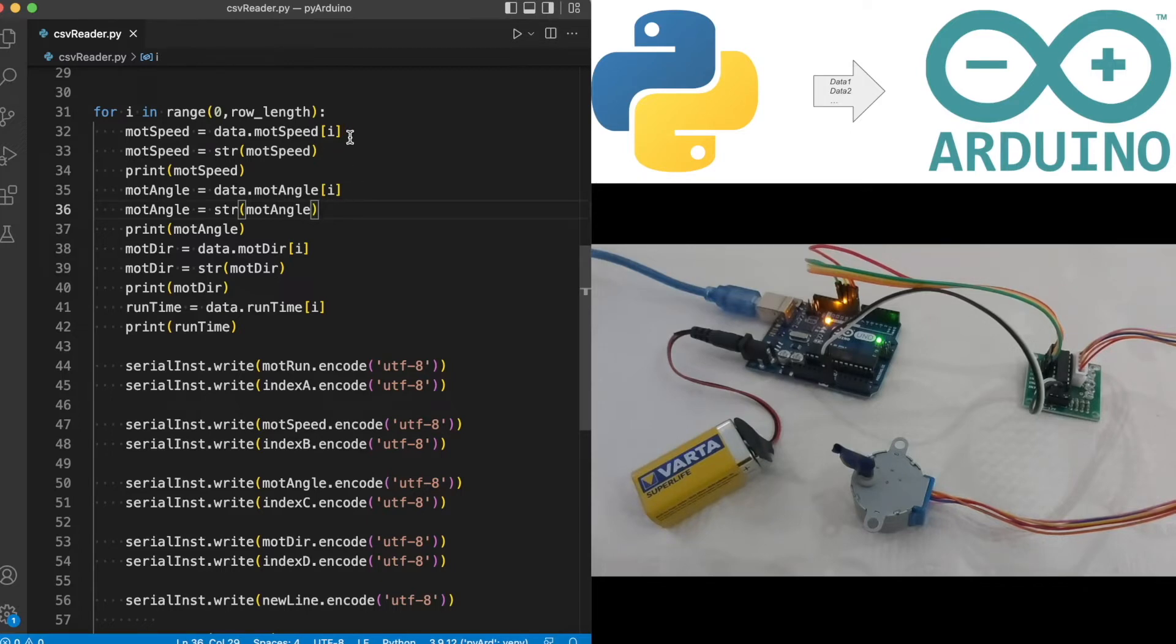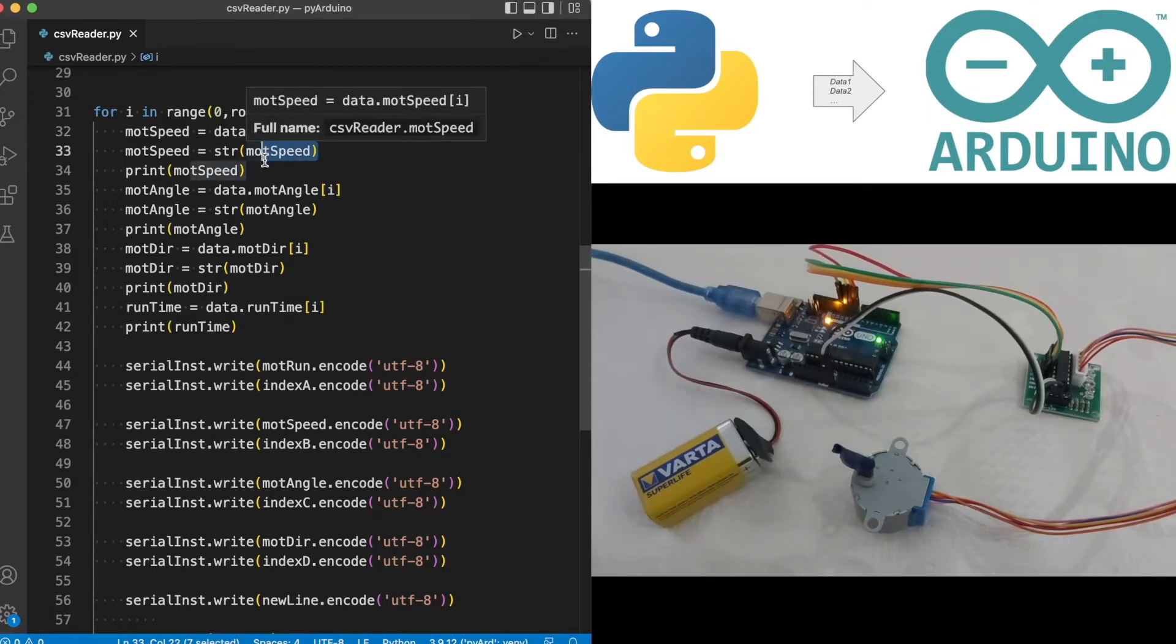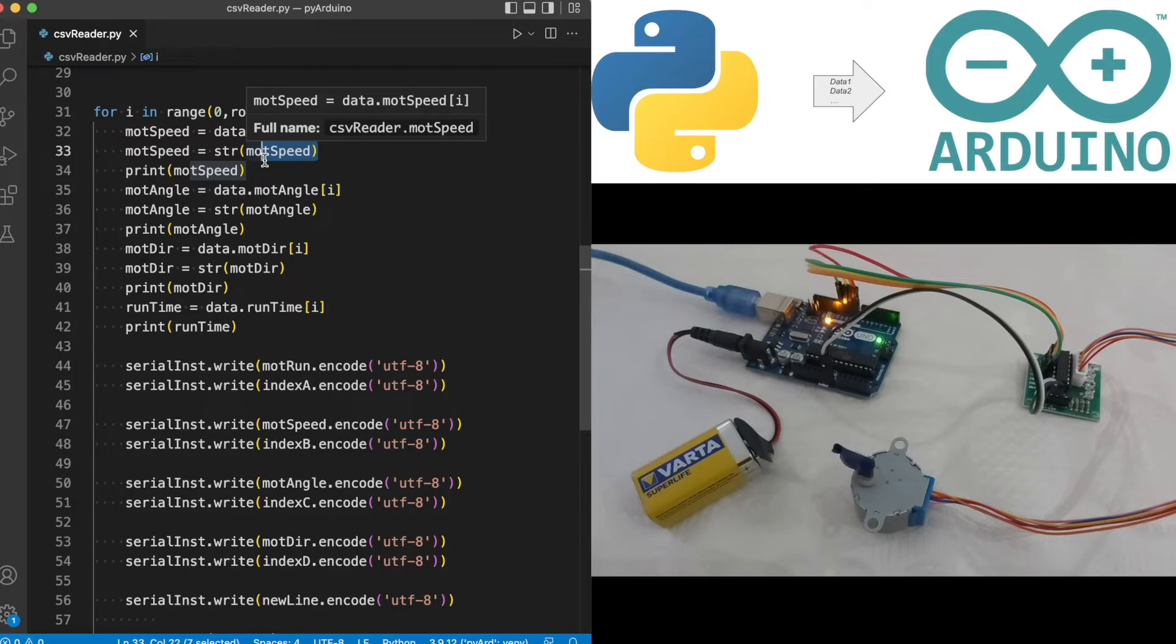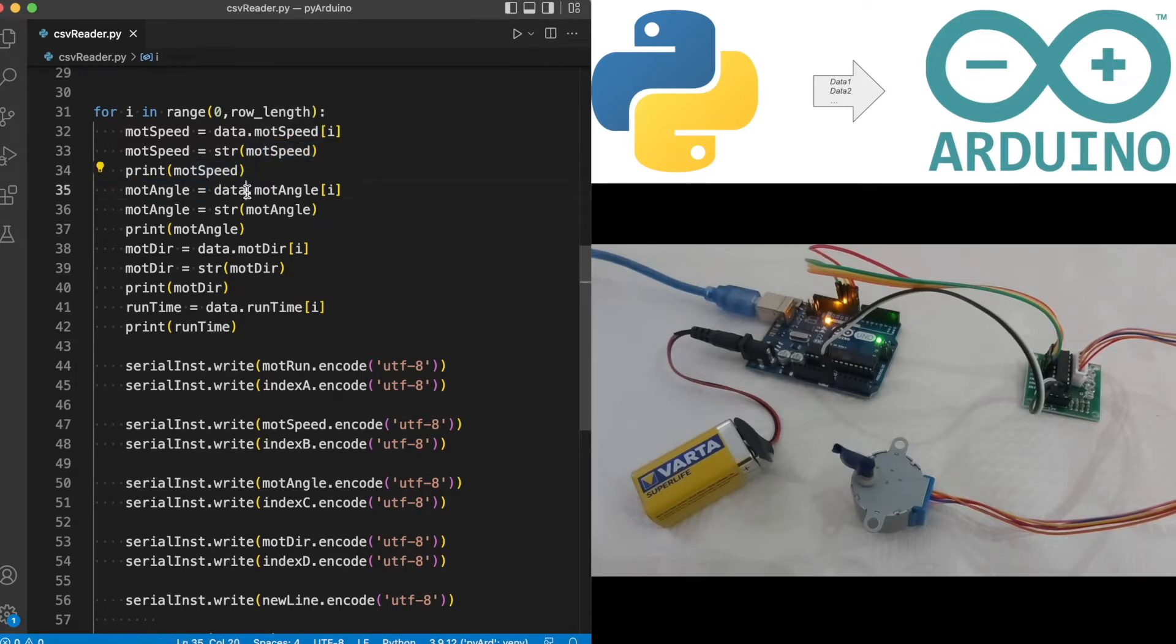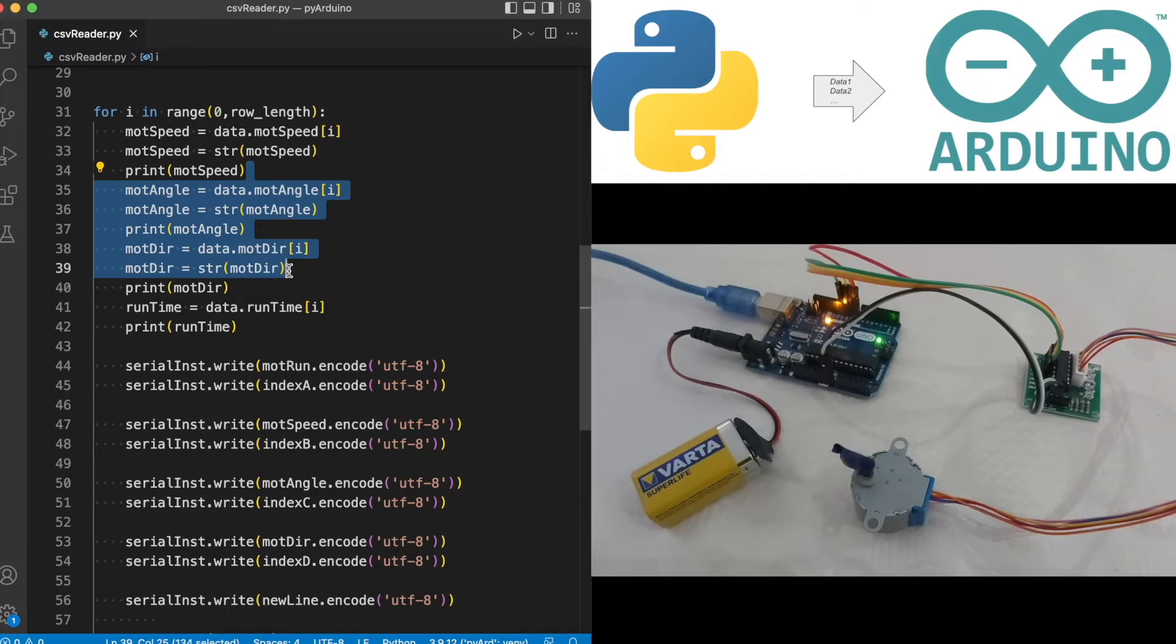Initially we are starting with the mod speed variable in row index of zero, then turning that value into a string from integer. This string format is necessary to send a value over to the serial.